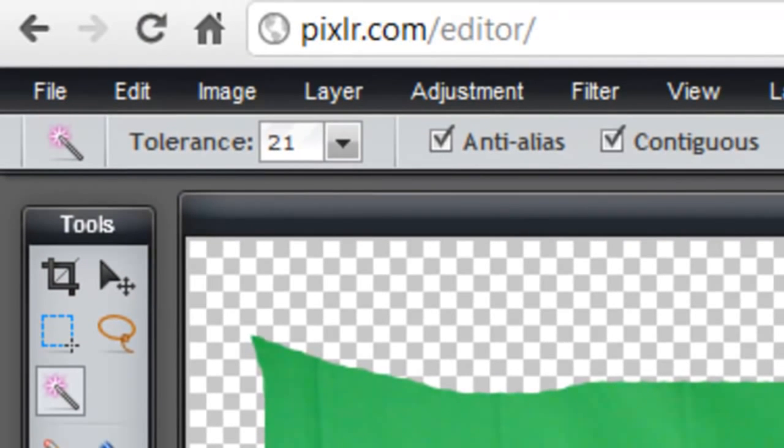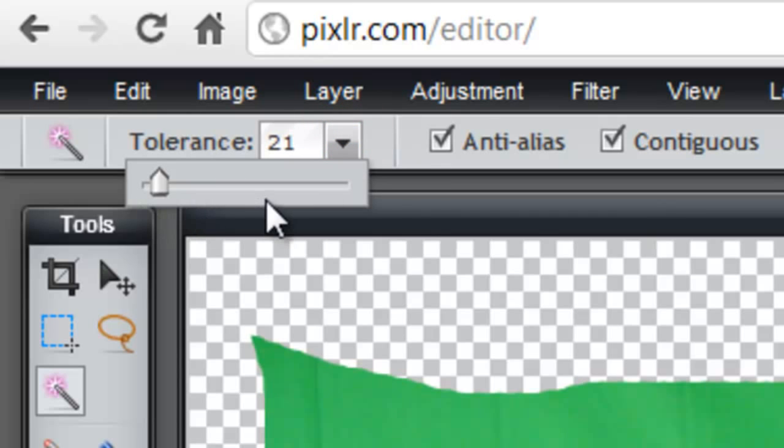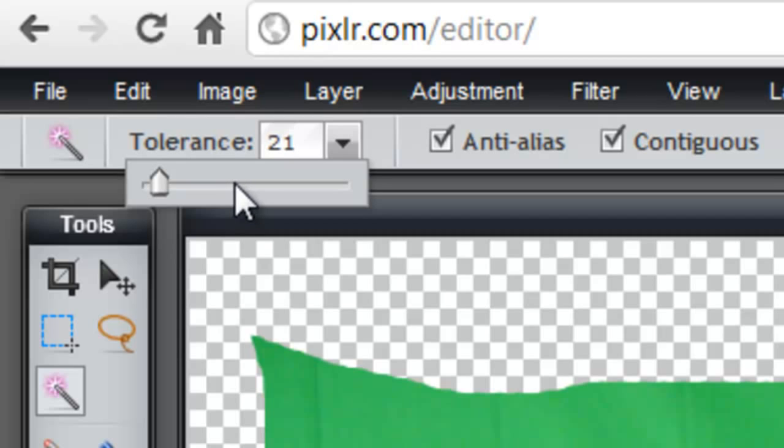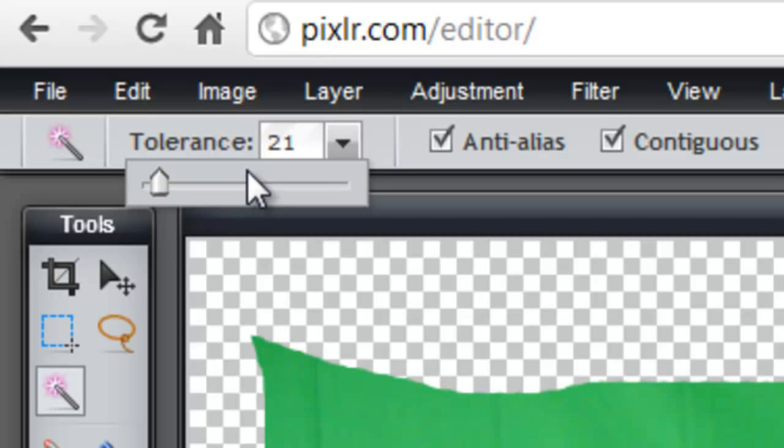In the options bar you can select the tolerance value, so that's right here. And you can slide this back and forth. And basically the tolerance value determines how closely to match colors. Higher tolerance means a larger selection. And then anti-aliasing means to define a smooth edge to the selection. And then contiguous means to select only areas which are joined together.